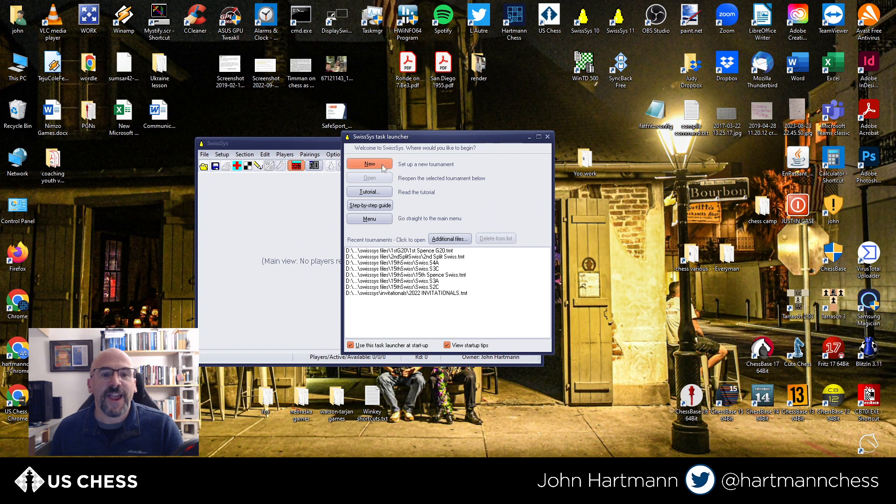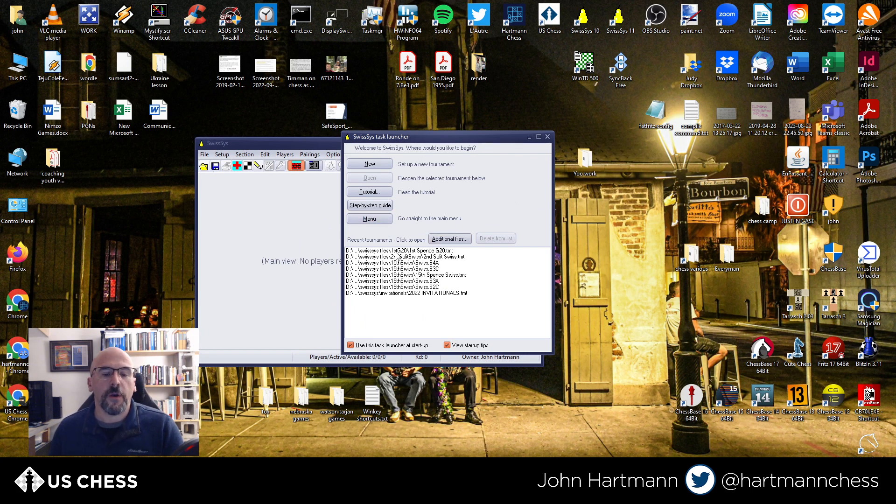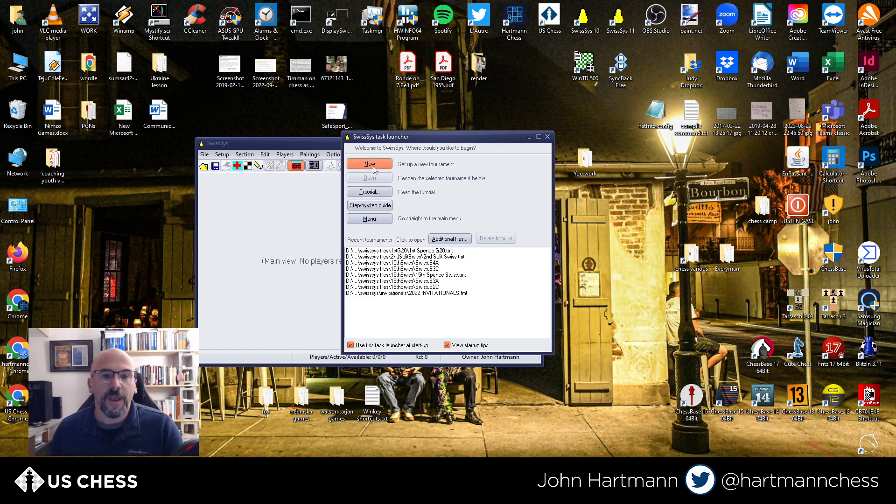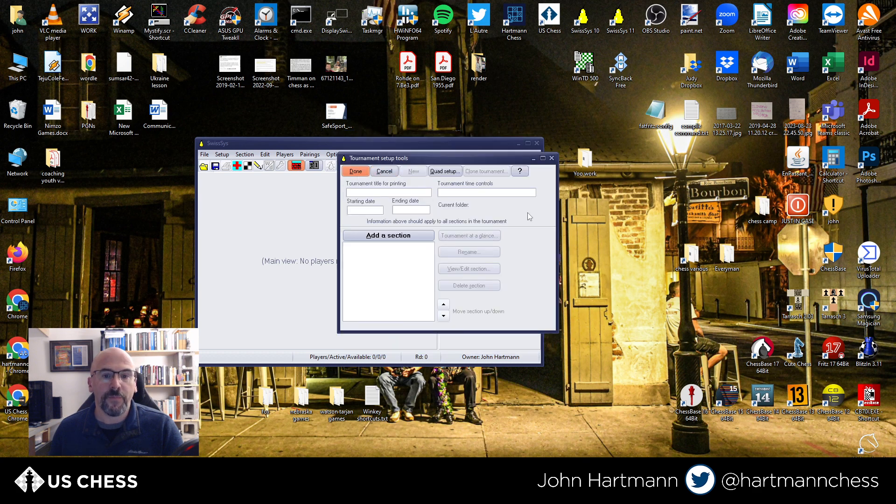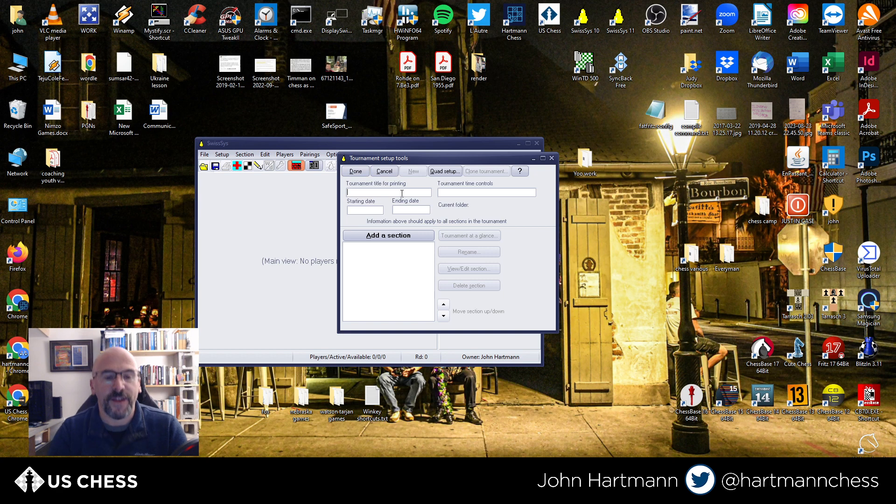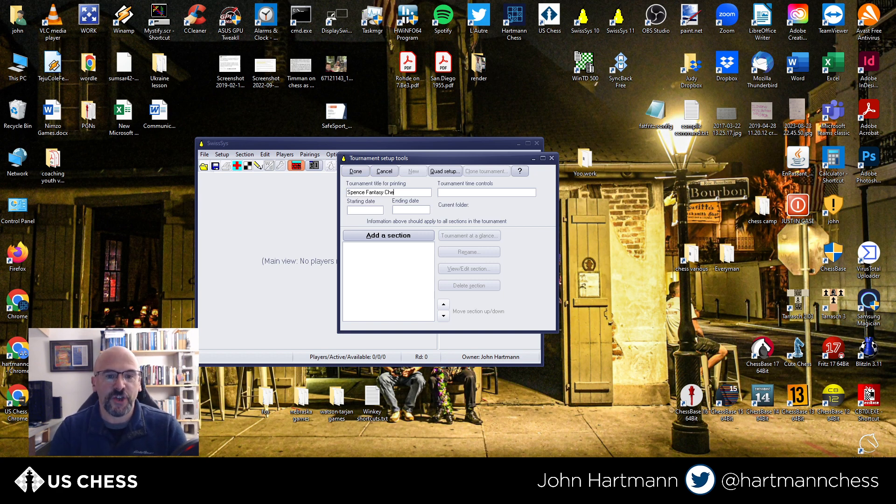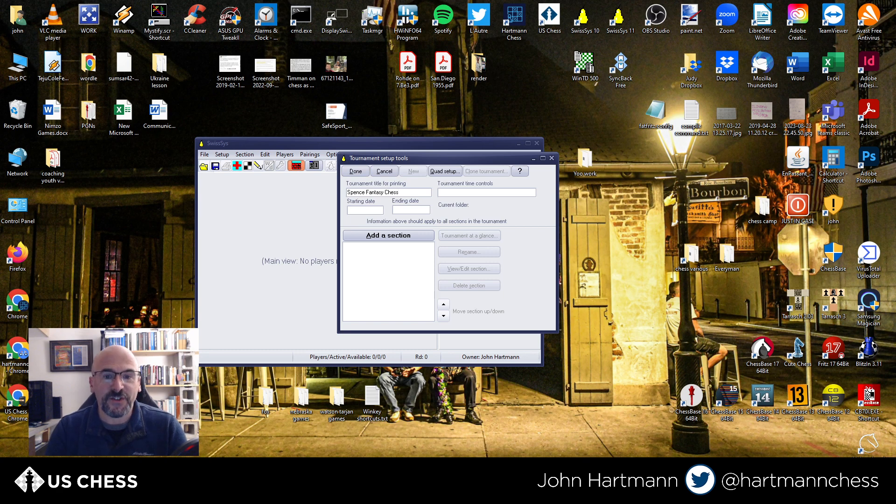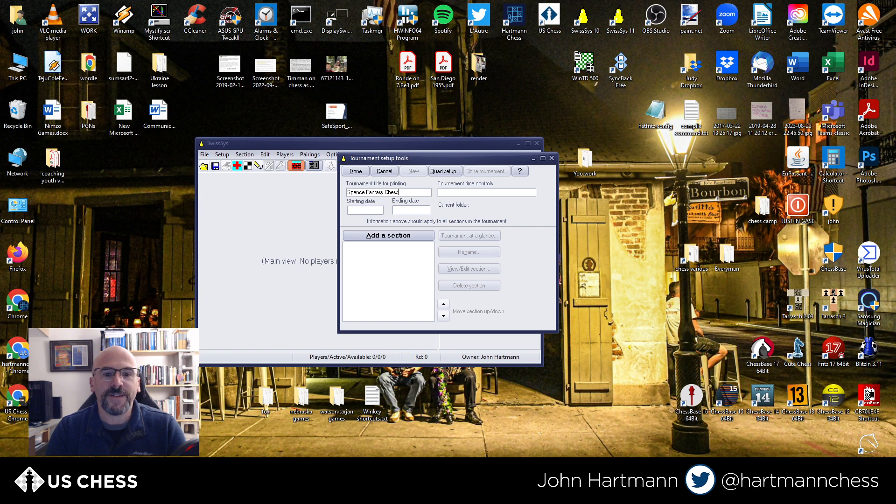And then you get this task launcher. If you're opening a file or continuing a tournament, you can just click on one of these. But for now, we're going to set up a new tournament. And it's going to ask us for a few details. So I'm just going to give it a test title here. We'll call it the Spence Fantasy Chess. My affiliate is the Jack Spence Chess Club, named for a chess historian, Jack Spence.